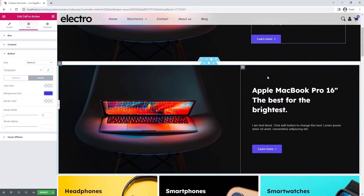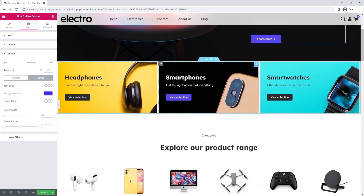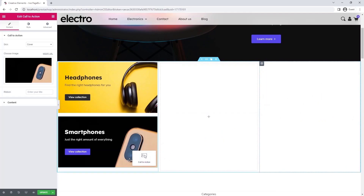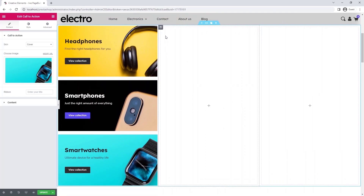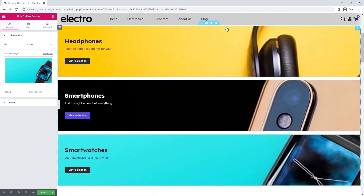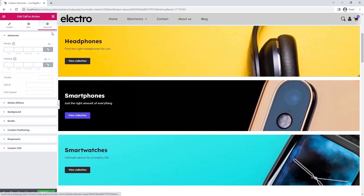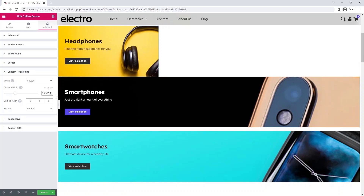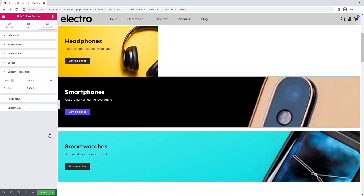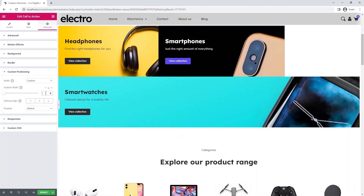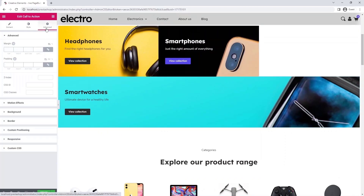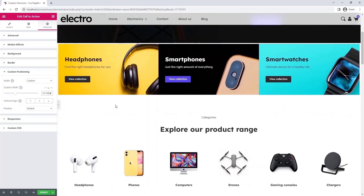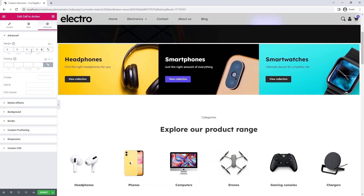Now that I have done that, I will delete the old section. Next I am going to make one column out of these three. I will move the smartphones and smartwatches to the first column and delete the empty columns. On the advanced tab, I open the custom positioning and set the widget width to 33%. I repeat this for the other two call to actions. Since we want to put three widgets in a row, we need to divide 100% by 3.